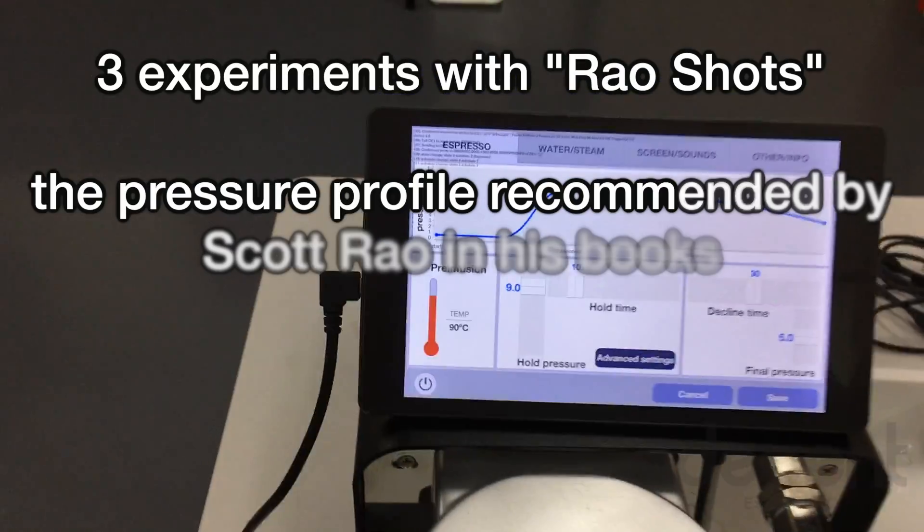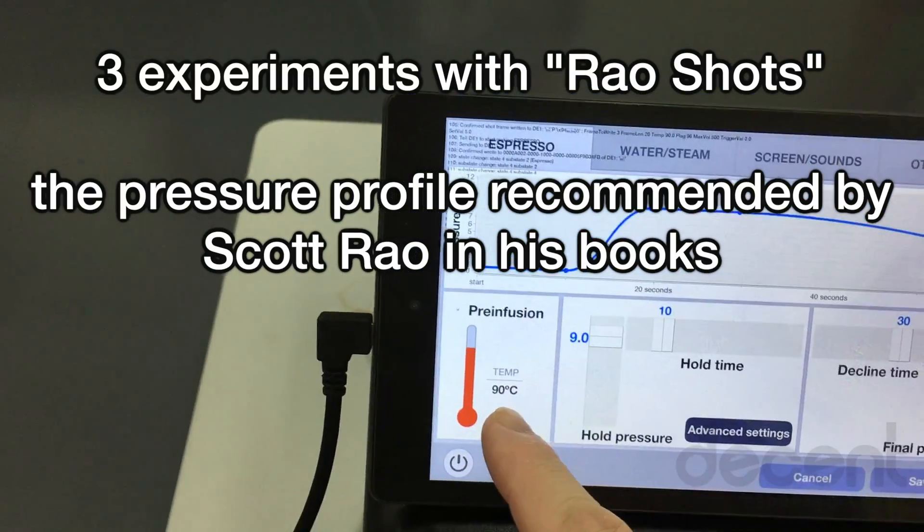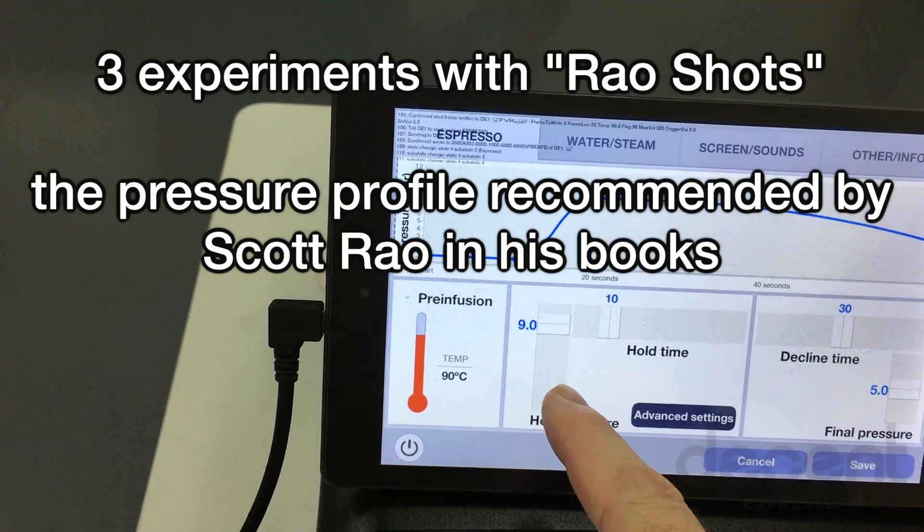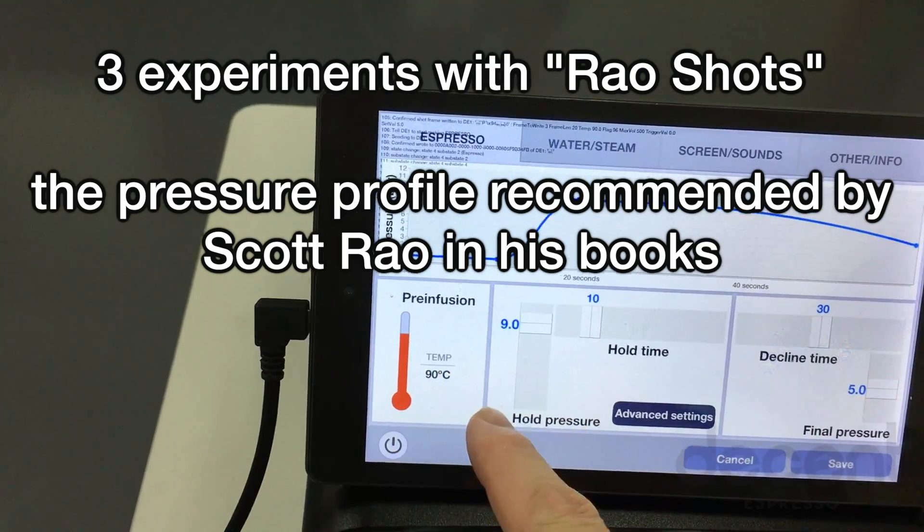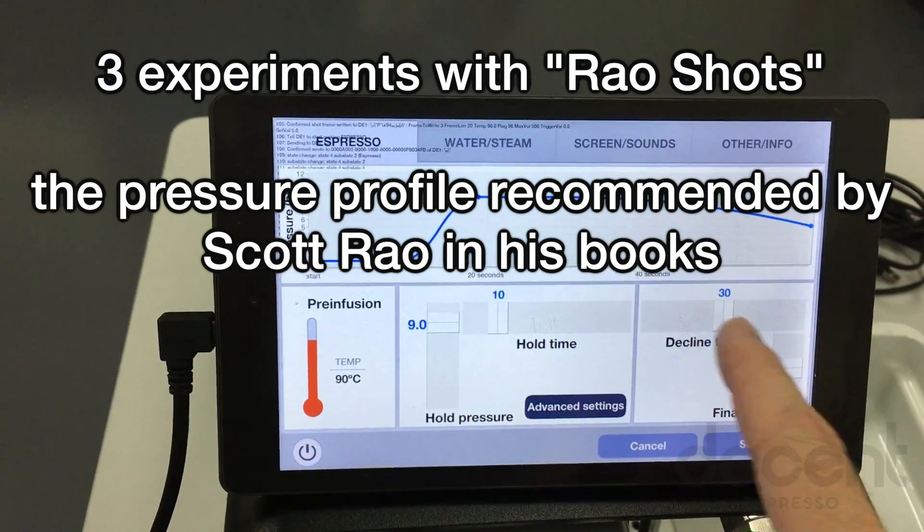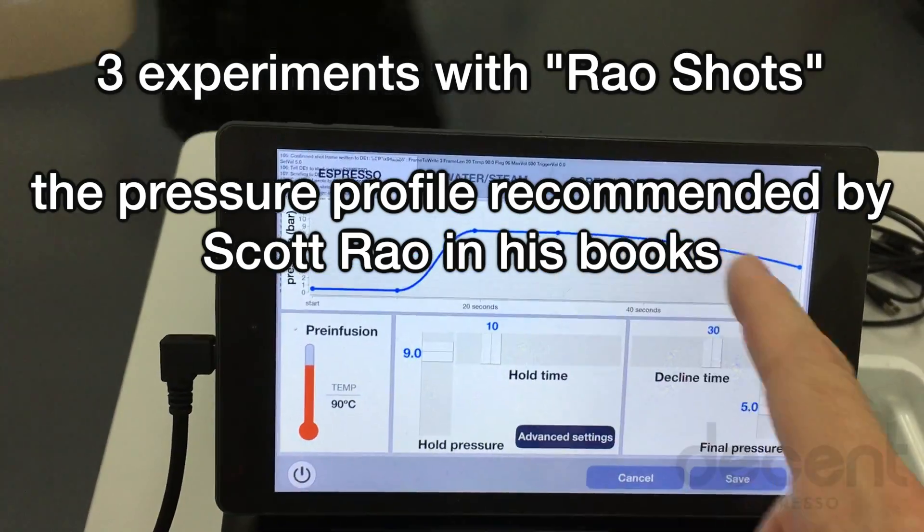Doing a rare shot here. We're at 90 degrees. Our goal, we're going to rise to 9 bar after pre-infusion, hold for 10, decline to 5 bars over 30 seconds time.